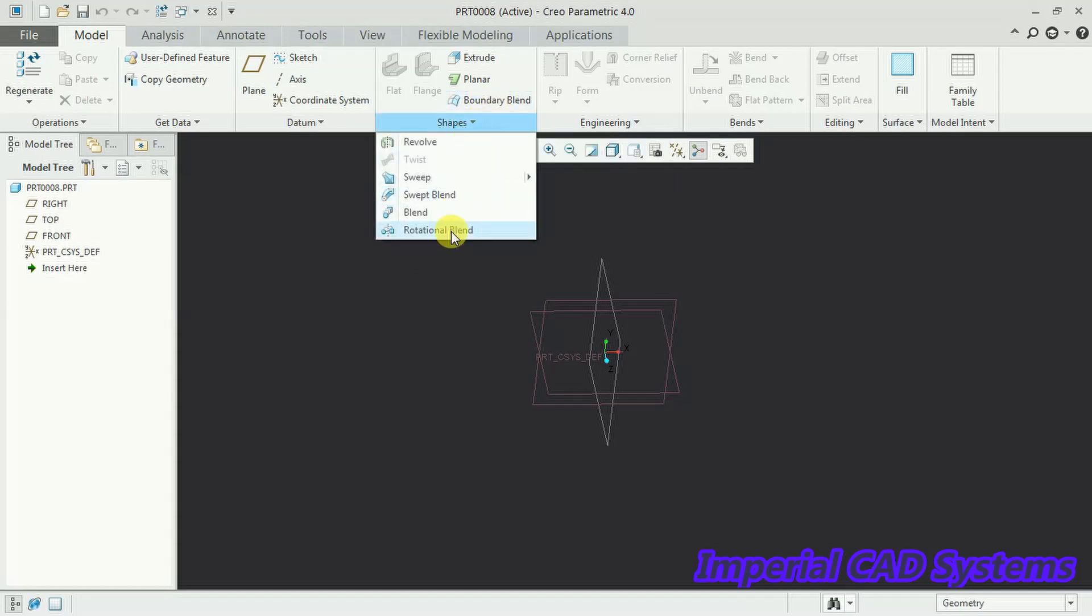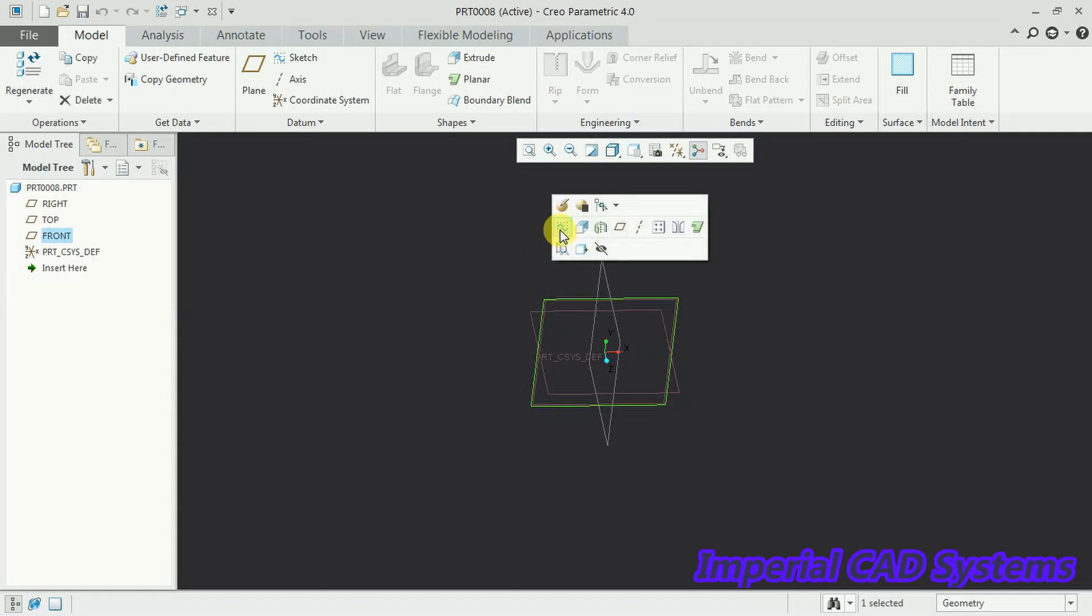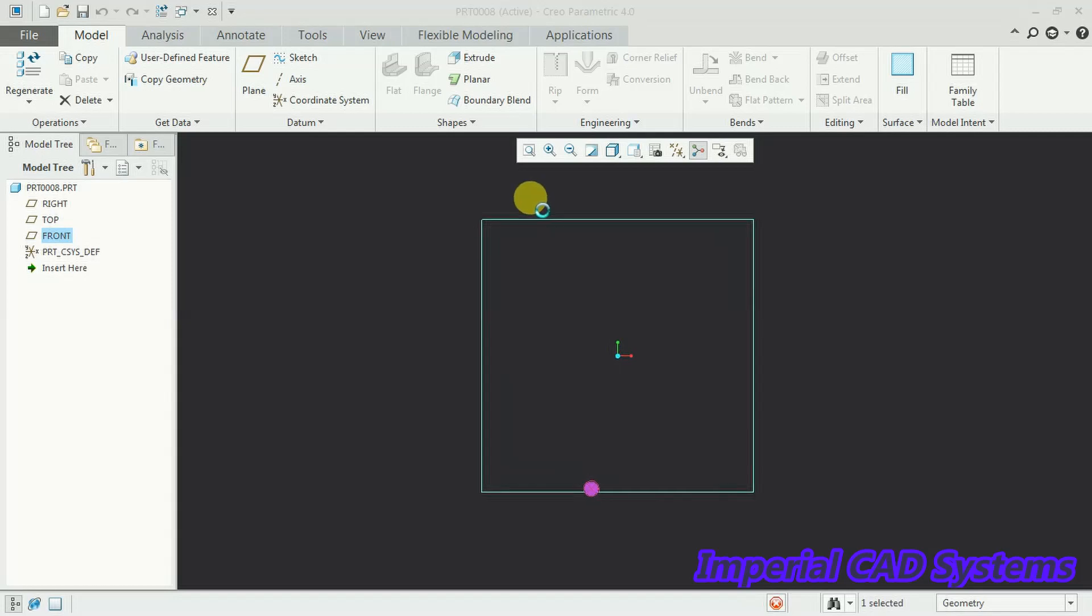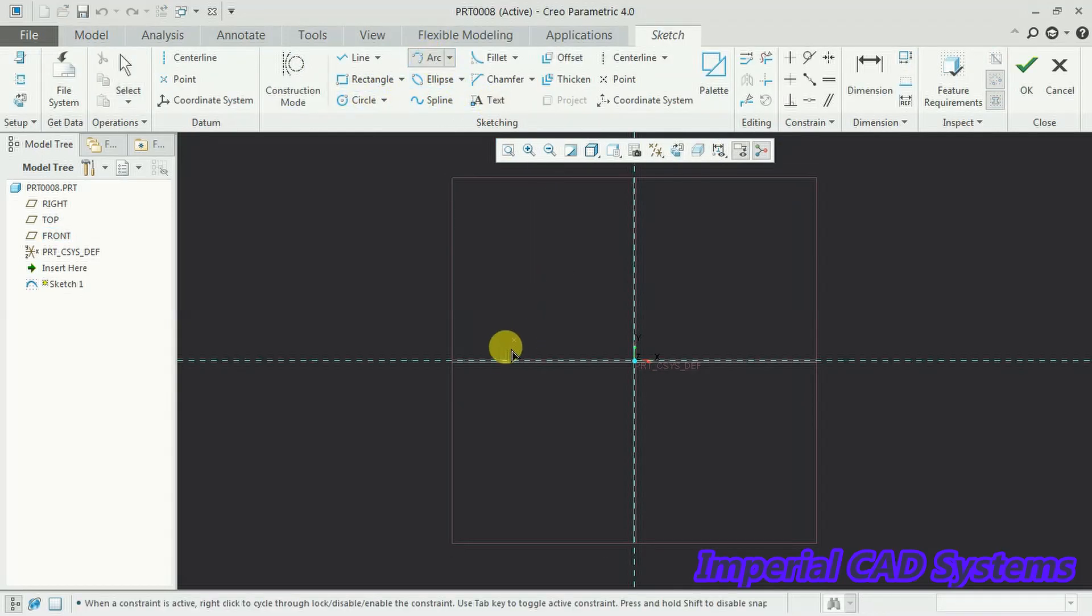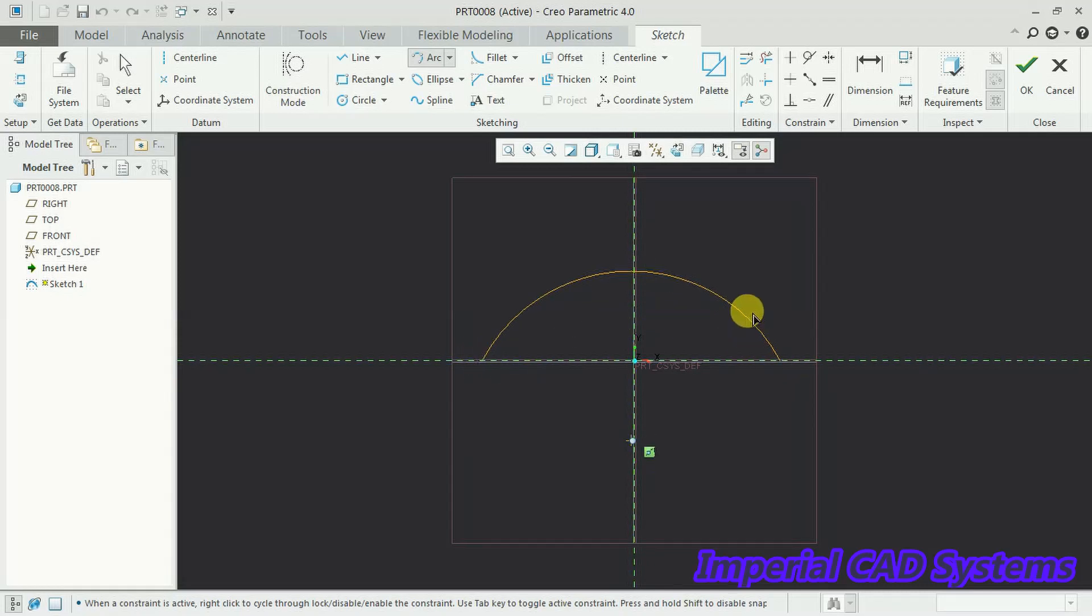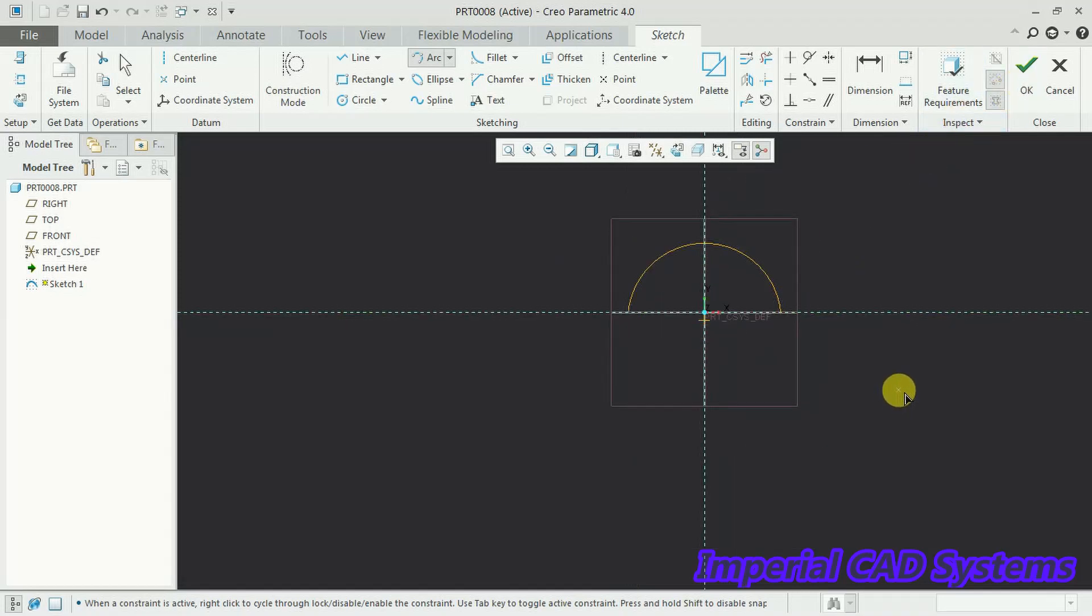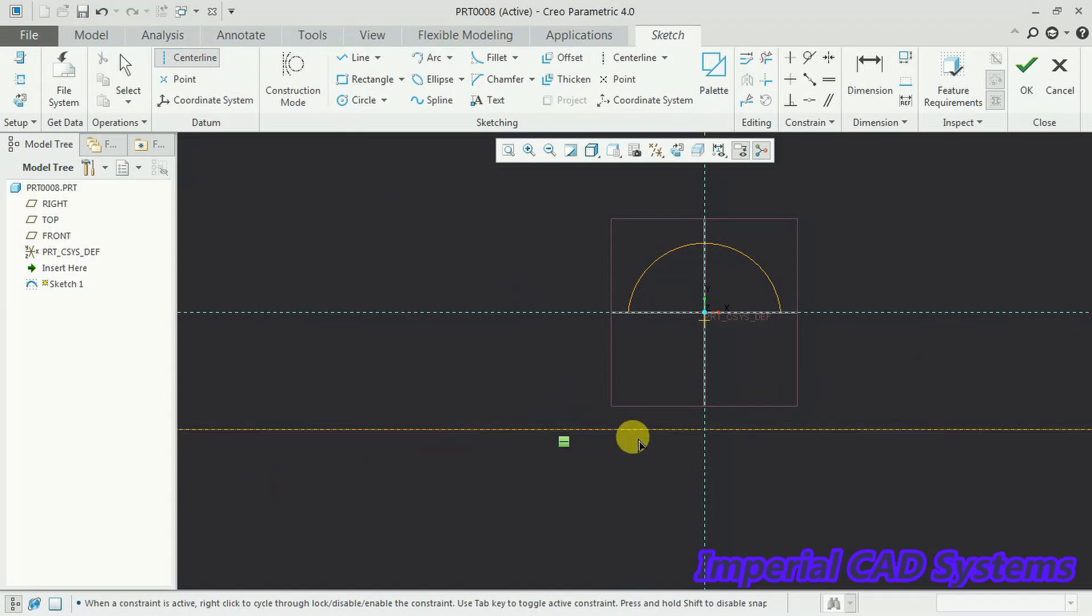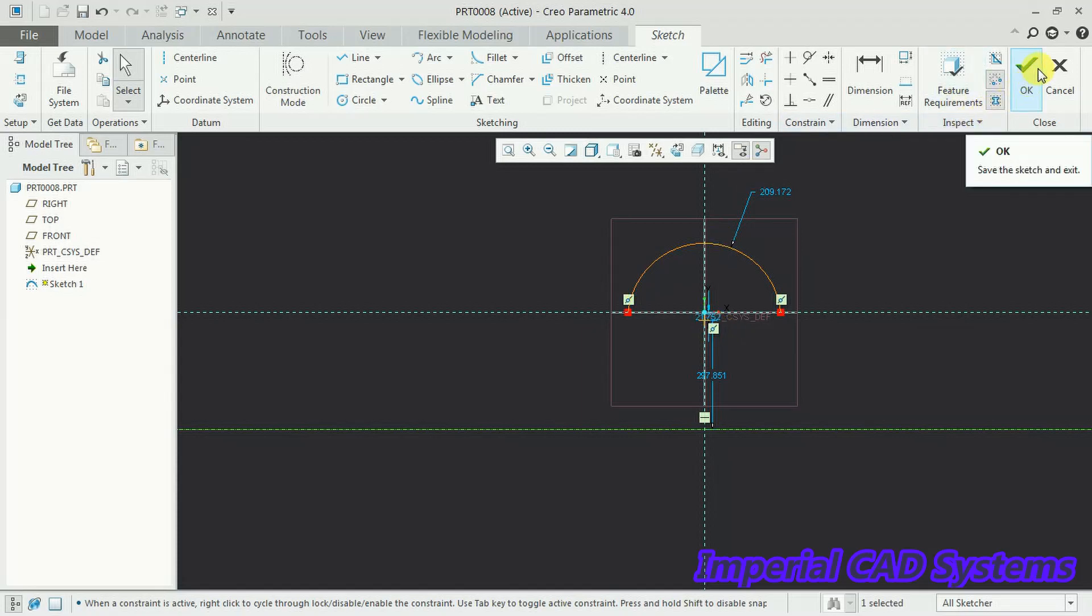To use this option first create a sketch. I select plane sketch option. I create one arc and open profile. Then with arc with profile we need to also create a centerline. So this centerline acts as a rotational axis. Then go for ok.